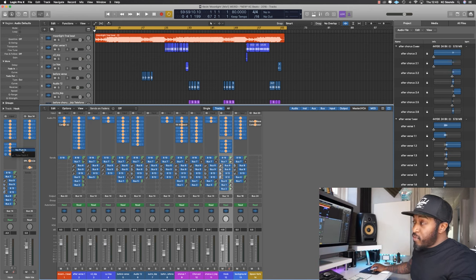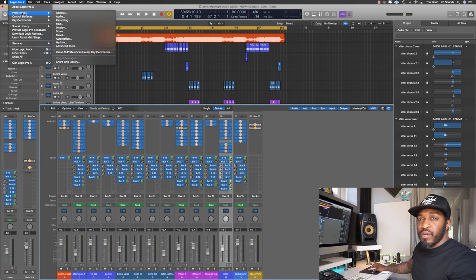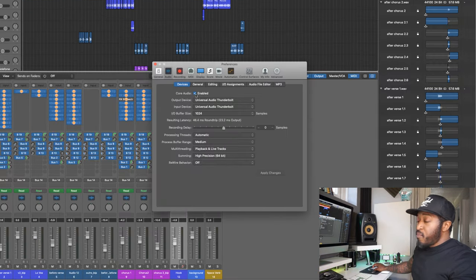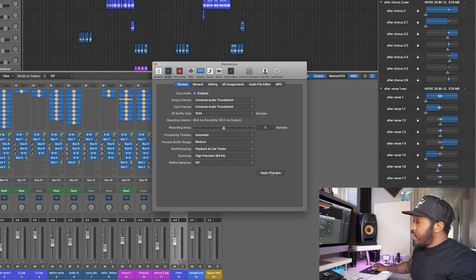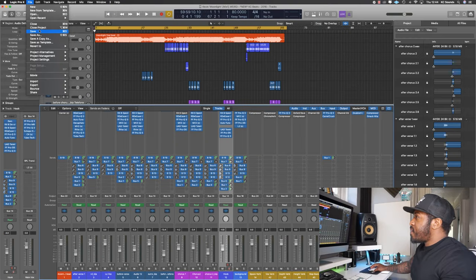Once all the plugins are disabled, find the plugin that's giving you the problem and take it out. Then go to Preferences > Audio, disable Core Audio, then enable it again and hit Apply Changes. Let Logic think about it — once it's done, all the plugins will be enabled. Then save the project as a new name.